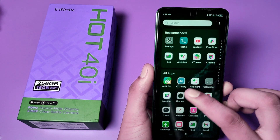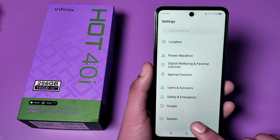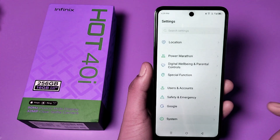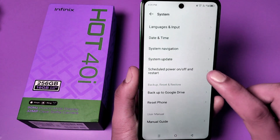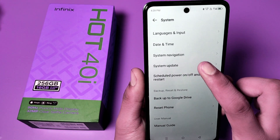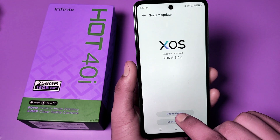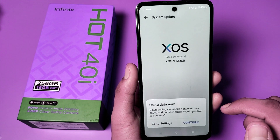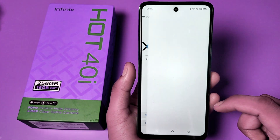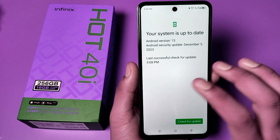First, you have to go to Settings, then swipe down and you can see System — click on System. Here, at the third option, you can see System Update. Click on Online Update. If you are using data, click Continue.